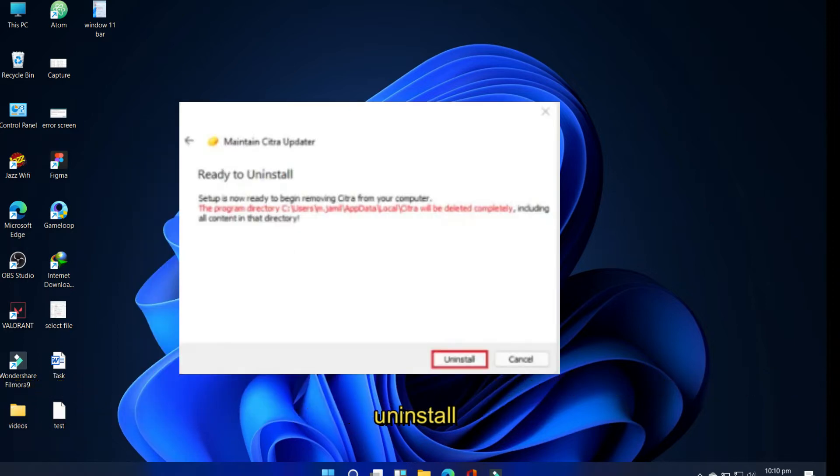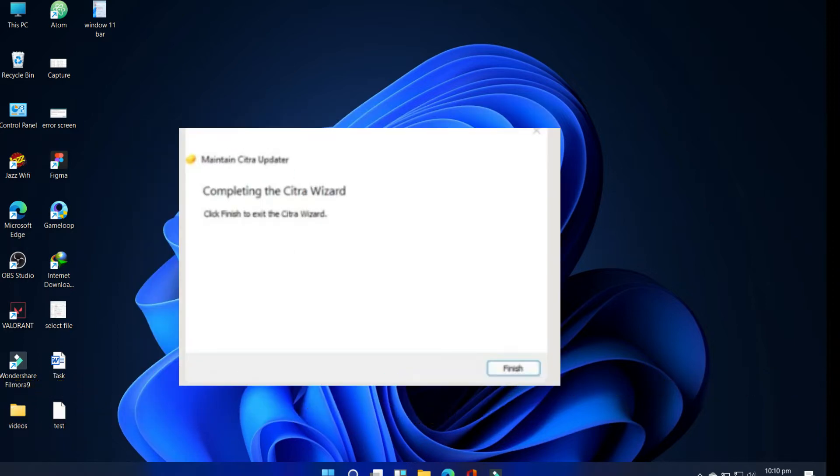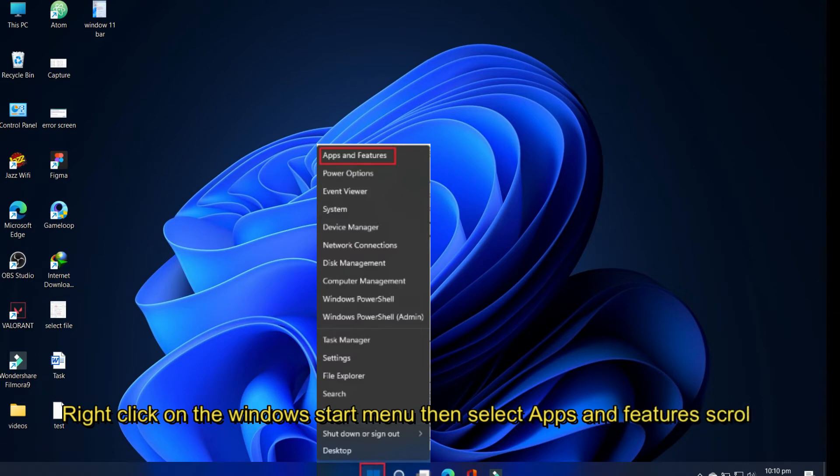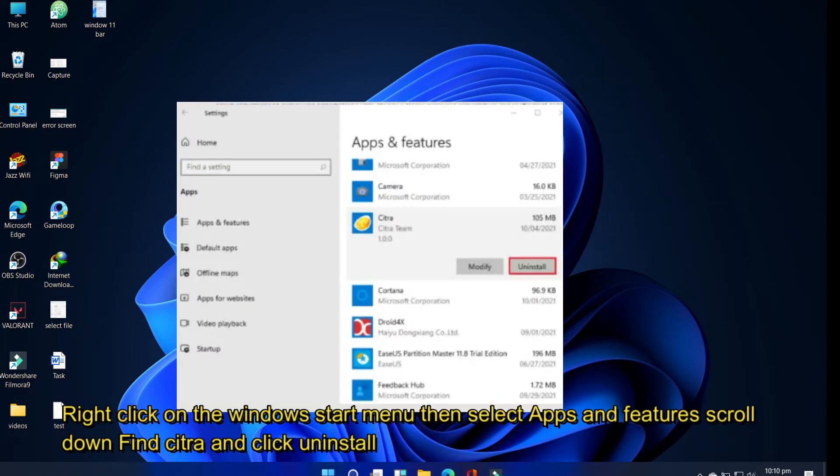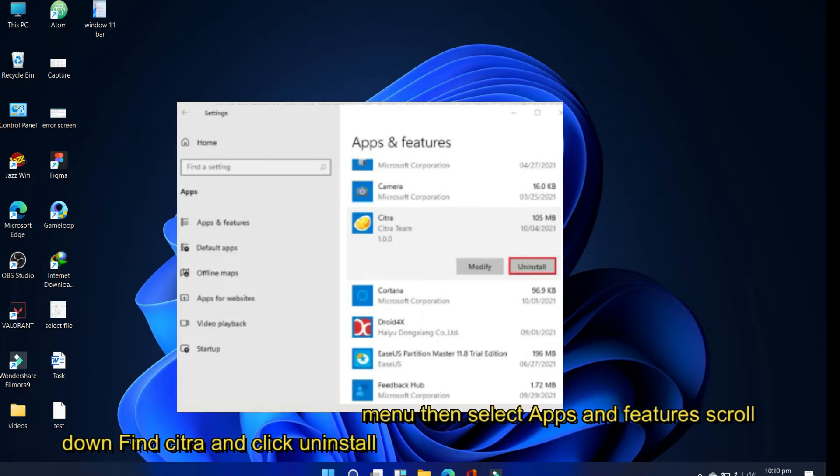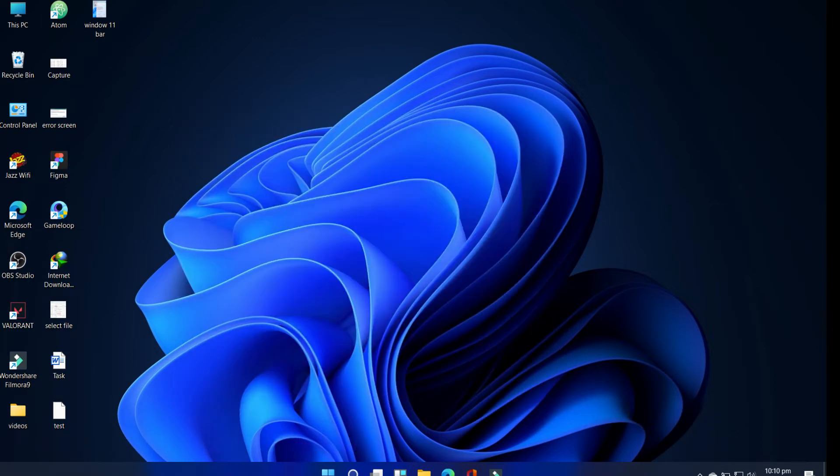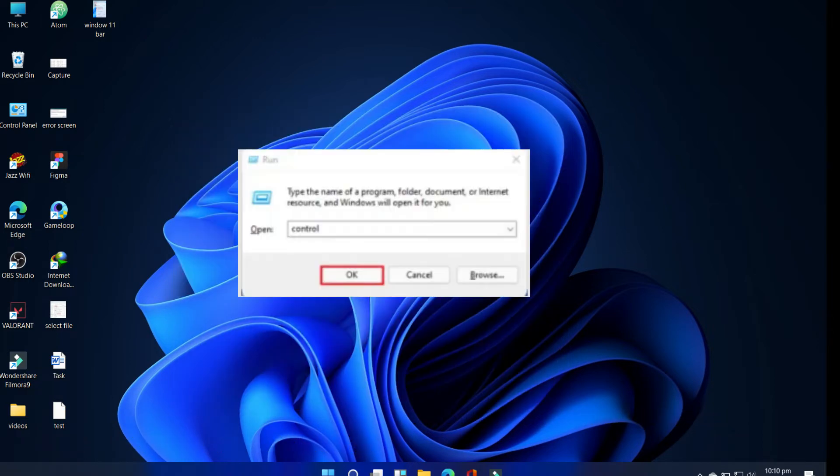To remove Citra emulator via Apps and Features, right-click on the Windows Start menu and then select Apps and Features. Scroll down, find Citra, and then click uninstall.